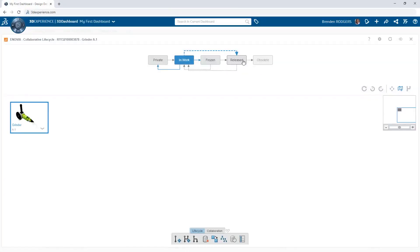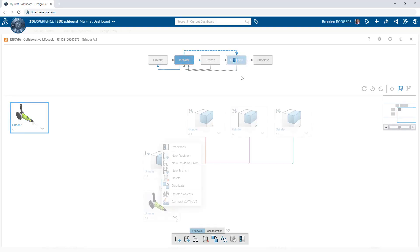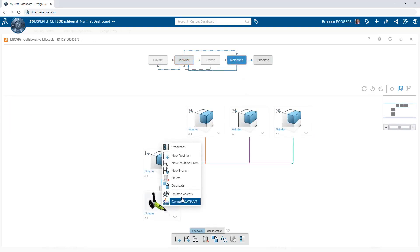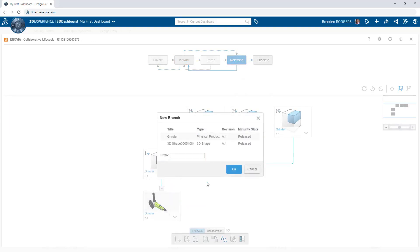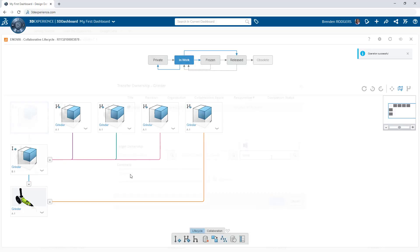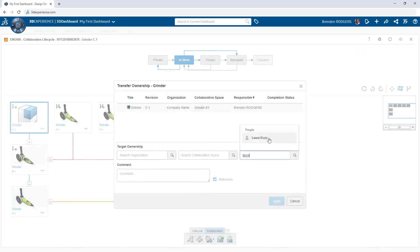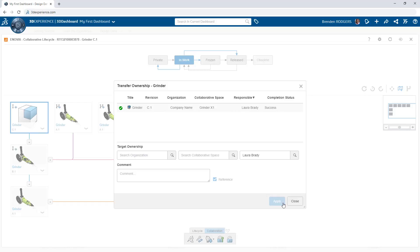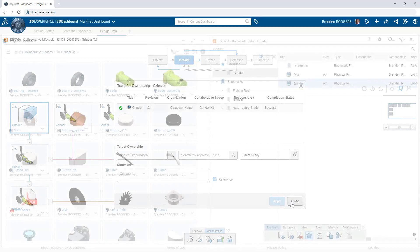Product development processes and procedures are key in successfully executing the evolution of a product. This is especially the case when it comes to the lifecycle of the supporting design data. The 3DEXPERIENCE platform simplifies this effort with the collaborative lifecycle app.